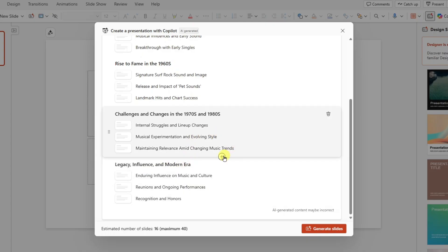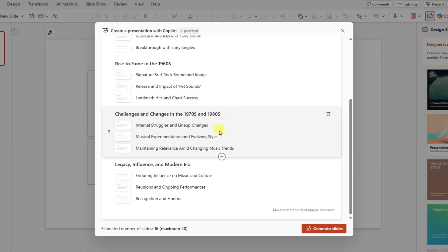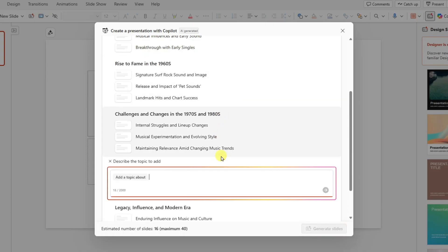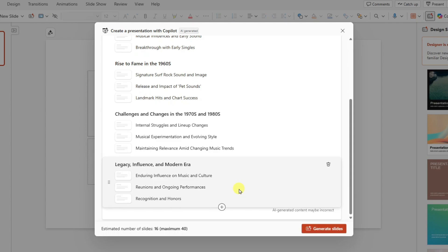And you'll notice there is a plus icon in between each topic. So if you would like to add an additional topic, you can click here and you can add a topic about anything you would like to include. Simply type the description and click send.